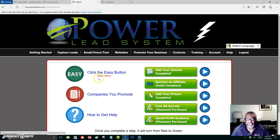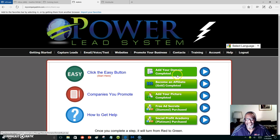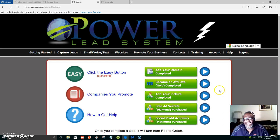If you have a domain already that you would like to use, like from GoDaddy, you can hook that up without paying Power Lead System for their domain. But I used Power Lead System domain. Everything that they have to offer I have joined, and I'm glad that I did. I started out with $7 one-time fee.